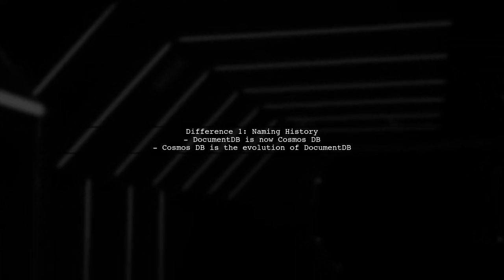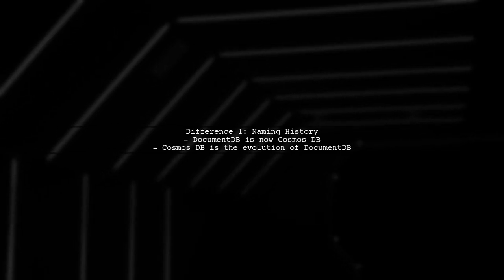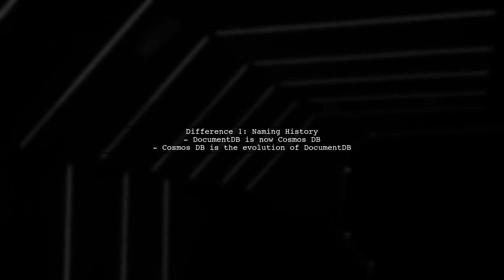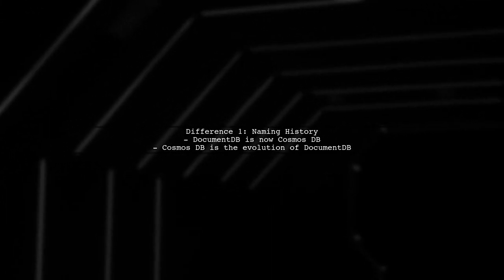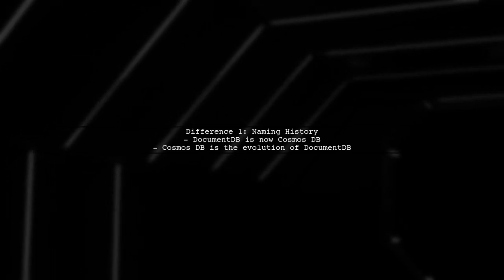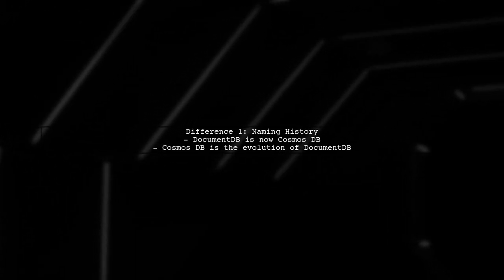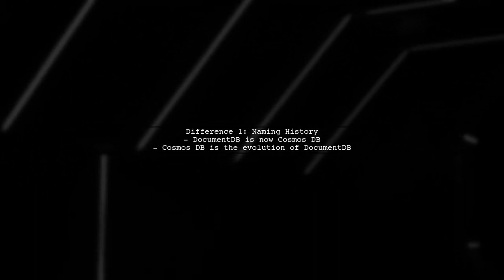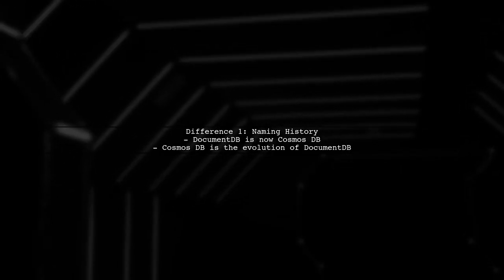Let's begin by understanding the core differences between Azure Cosmos DB and Azure DocumentDB. Azure DocumentDB was the original name for what is now known as Azure Cosmos DB.